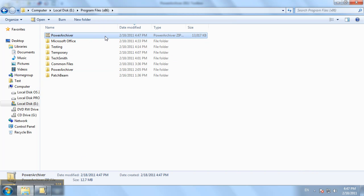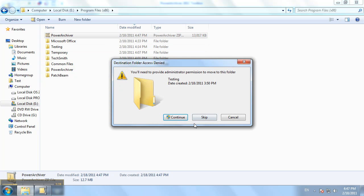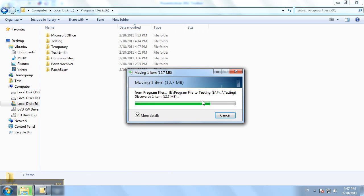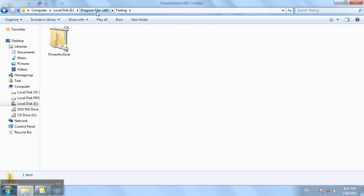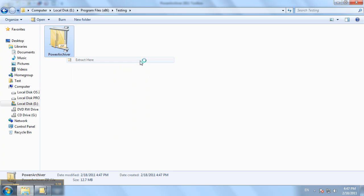Now, to show you that you can now extract files to the program files folder as well, we'll go ahead and move this folder to this test folder here. Now, we're in the program files folder. We'll go ahead and extract this folder here.